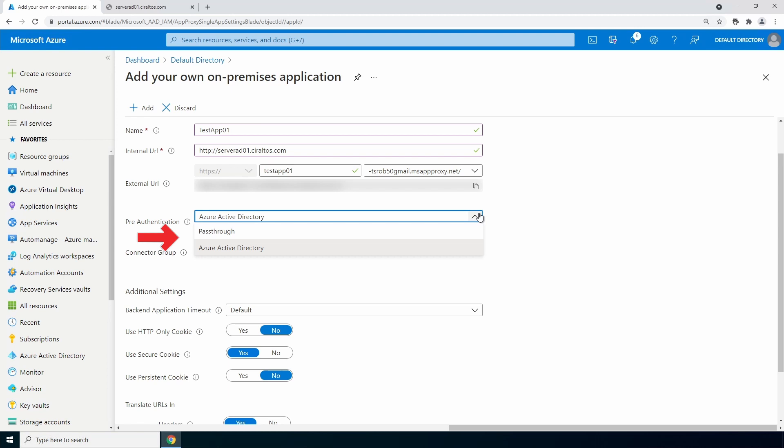Leave pre-authorization to Azure Active Directory. Notice there's a pass-through option - use this if you don't want Azure AD authentication, if your application has its own authentication for example. Leave it in the default connection group. The rest of the settings can be left as is. Click add.